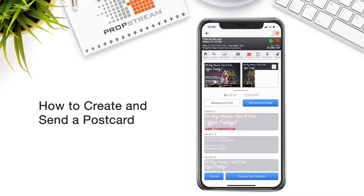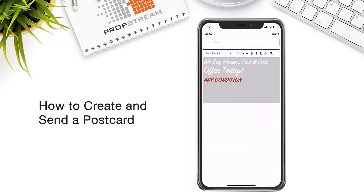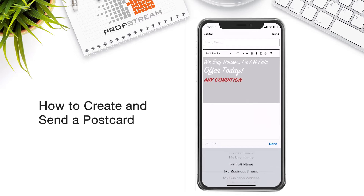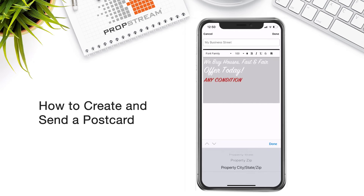From here, you'll have multiple sections that you can customize. To customize a section, go ahead and tap on a section, and you'll be provided with the ability to insert your own customizable fields, like your first name, business information, the homeowner's information, as well as their property information.